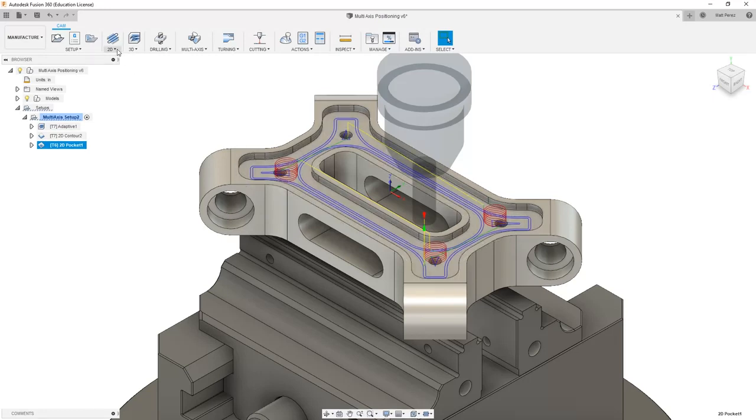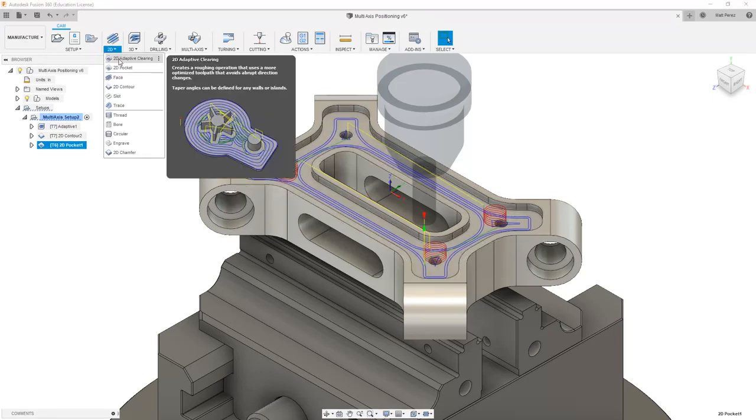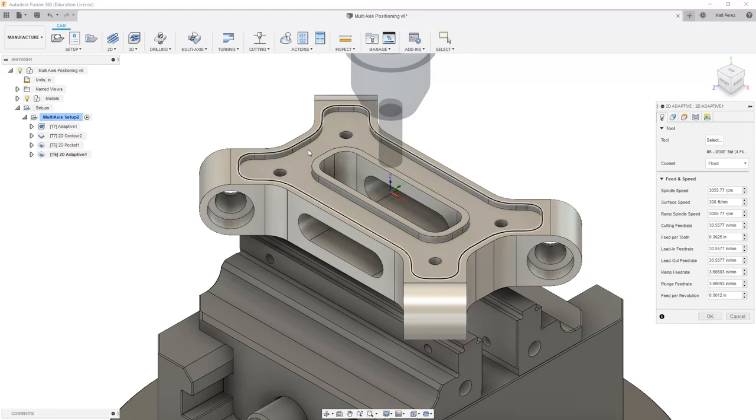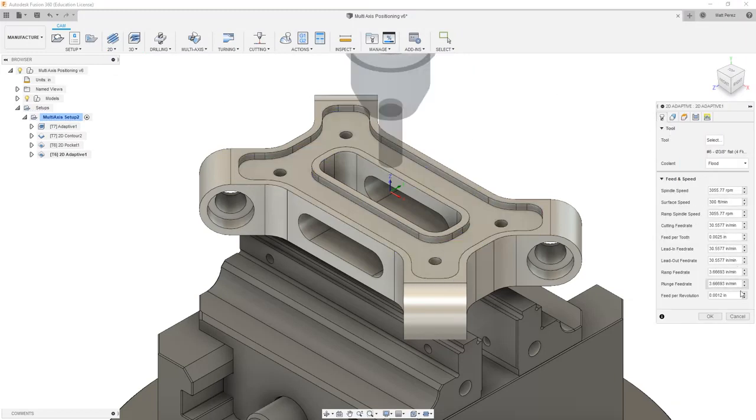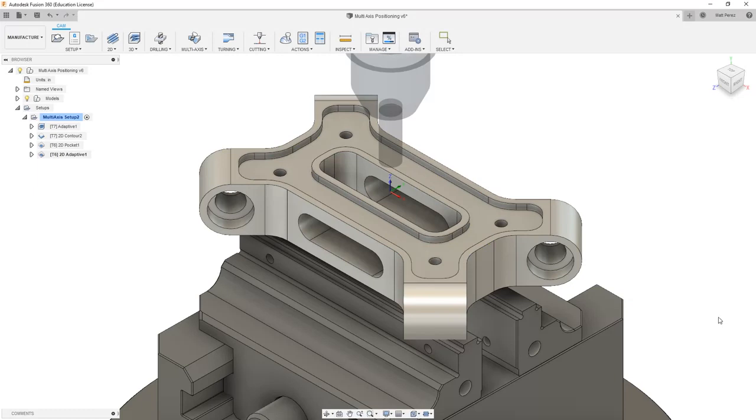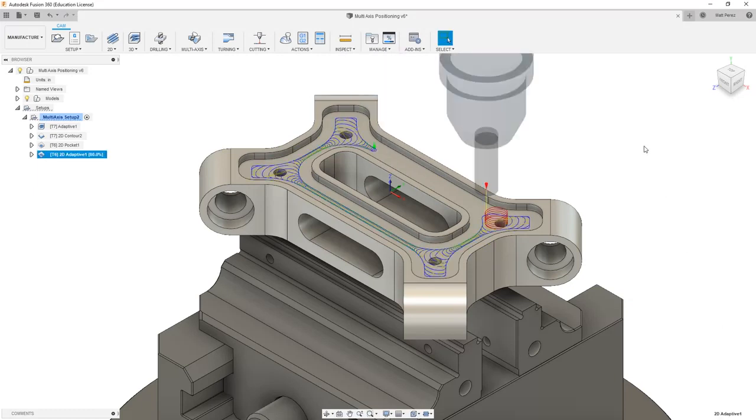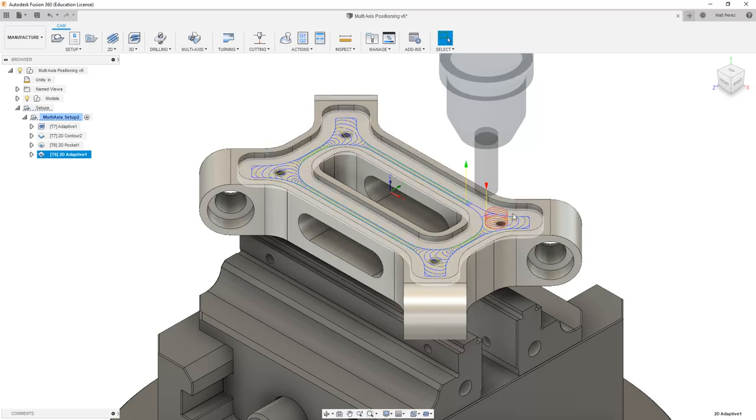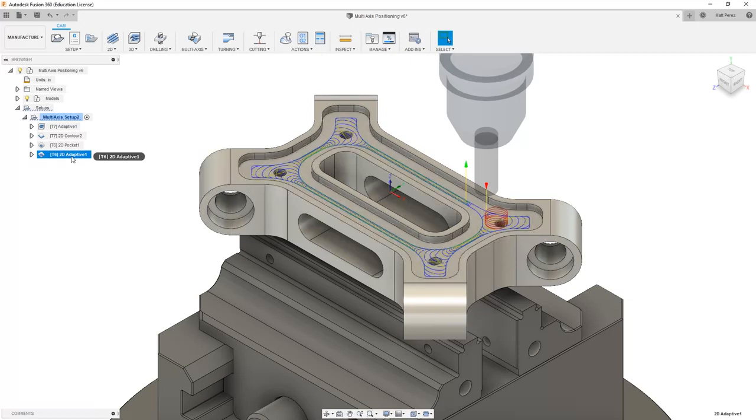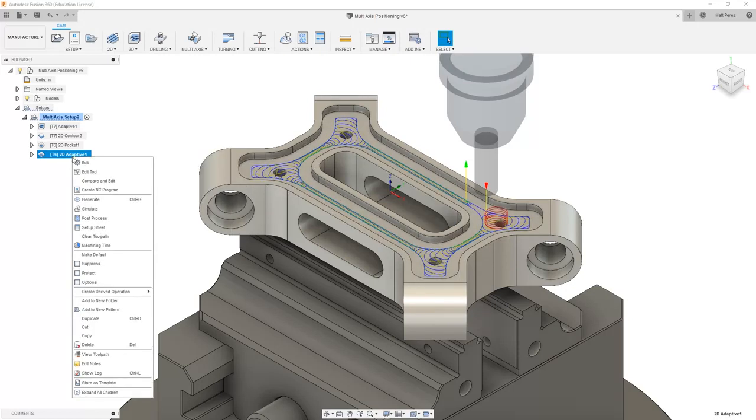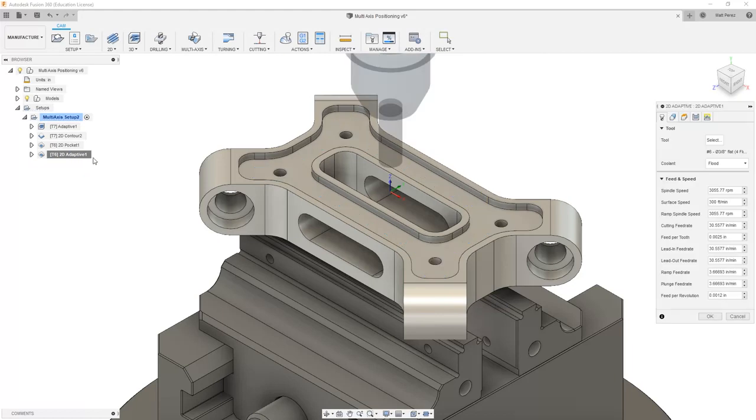Now if we were to do this with a 2D adaptive clearing toolpath in the same area, using the same 3/8's tool, the toolpath would look slightly different. The adaptive clearing helps keep a consistent chip load on the tool. So you'll notice that we have one entry and one exit, and we have these small movements as it's going down through these areas. In many cases, the adaptive toolpath will be able to run a lot faster and keep that consistent load on the tool.